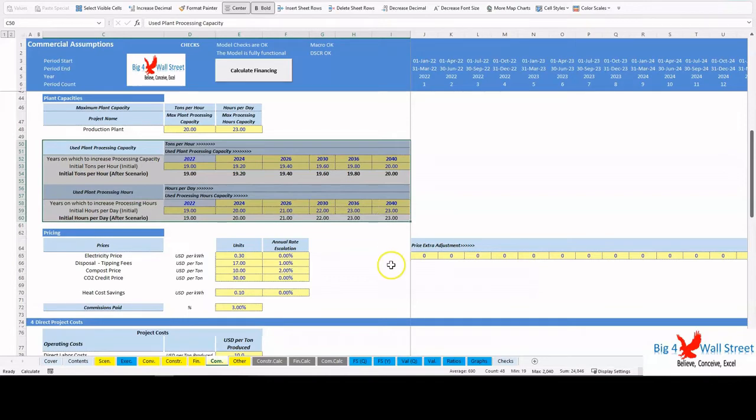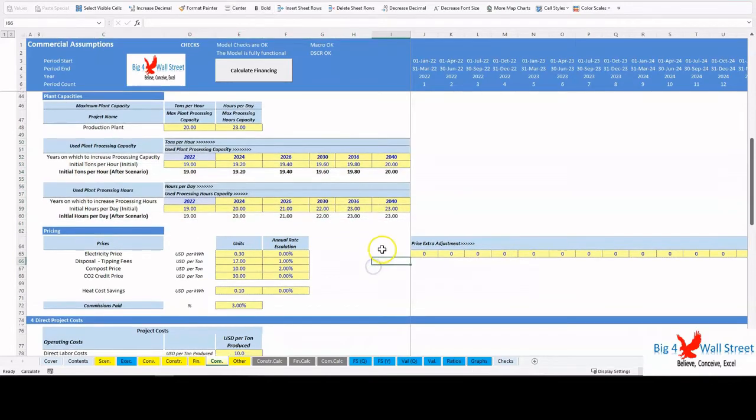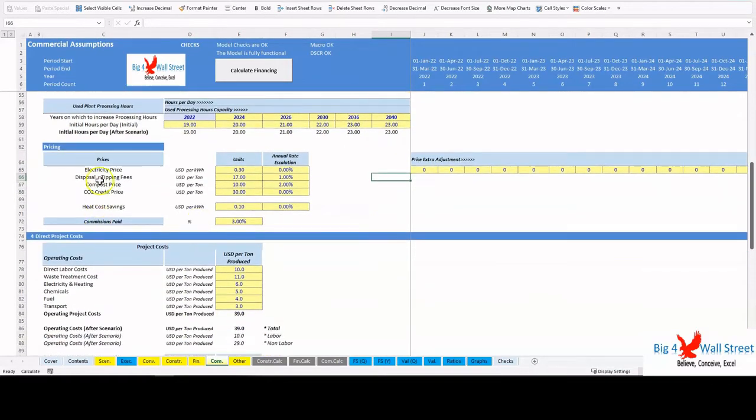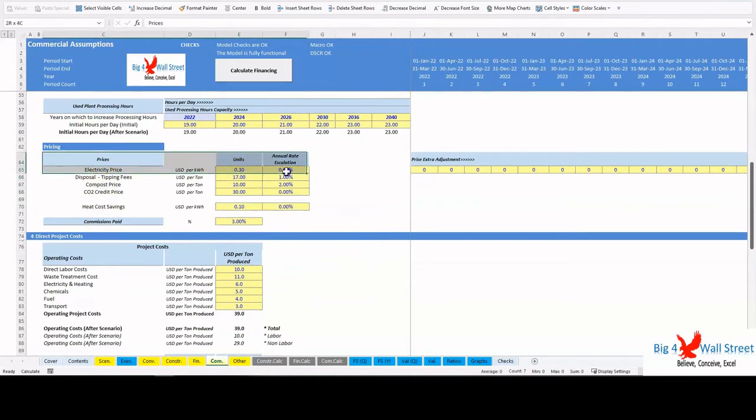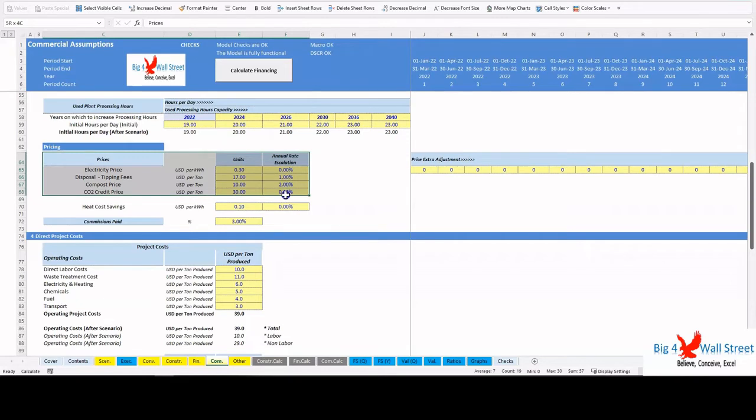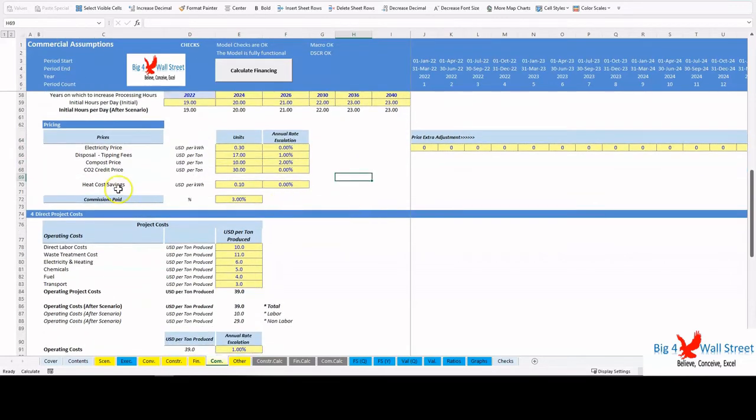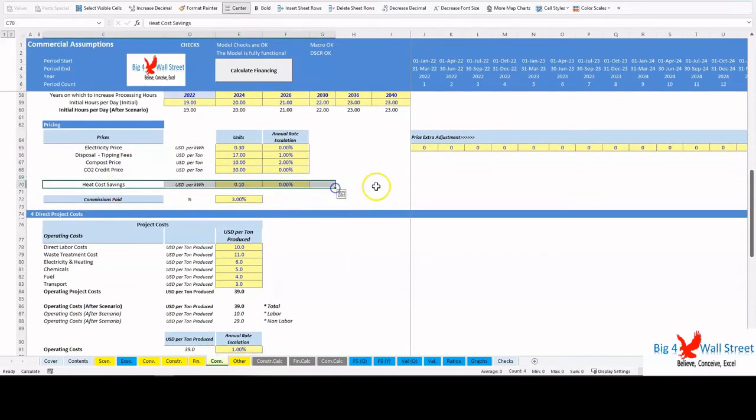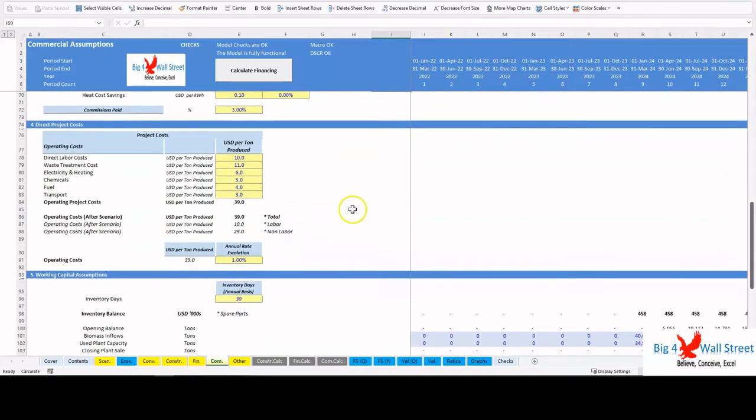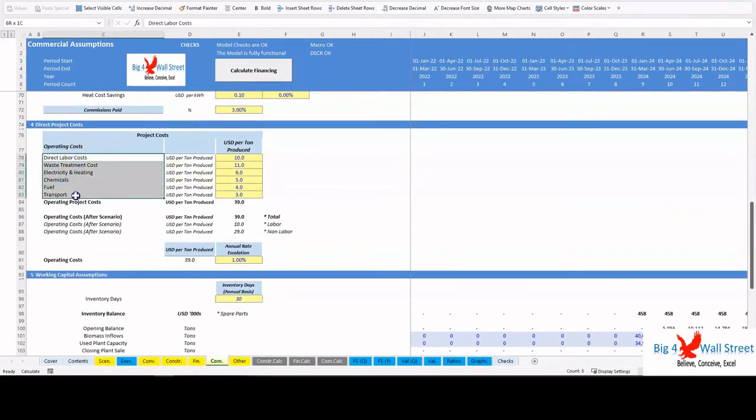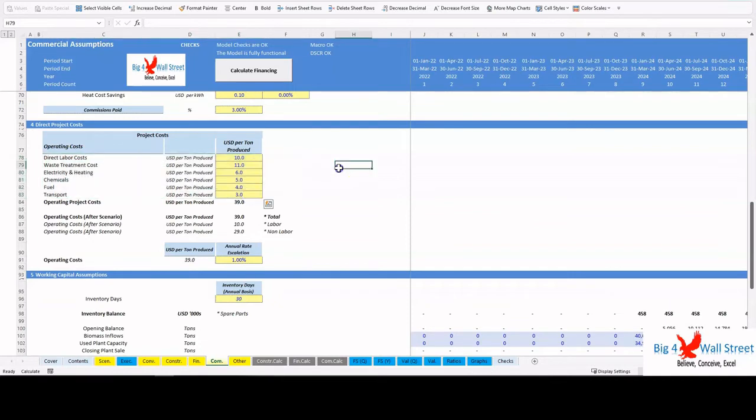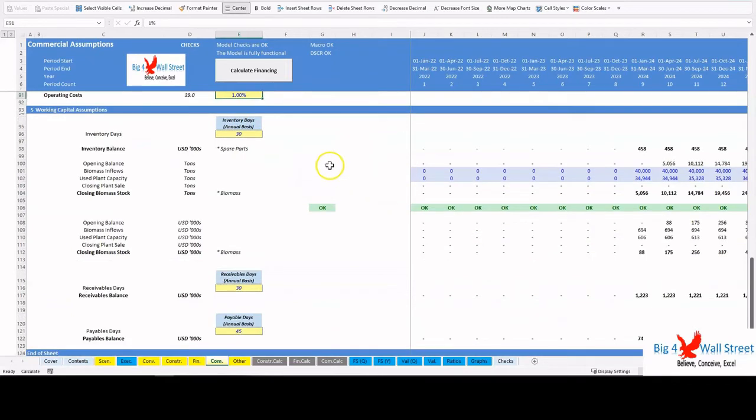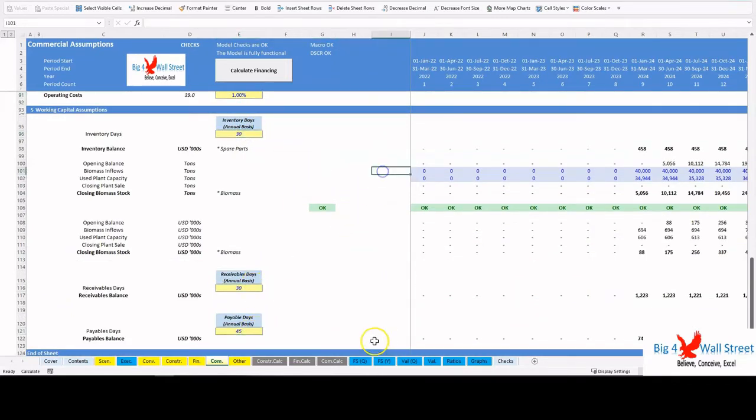Continuing, the user sets the prices and growth rates for the various products sold such as electricity price, tipping fees, compost price, and CO2 credit price, as well as the opportunity cost of heat savings. The remaining items consist of direct project costs per ton produced such as direct labor, waste treatment, electricity and heating, chemicals, fuel, and transport, and their growth rate. Finally, the working capital assumptions for inventory, receivables, and payables days.